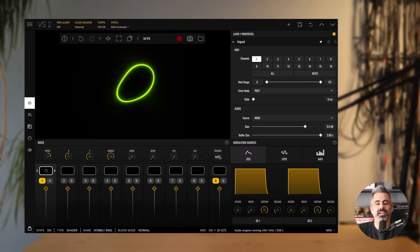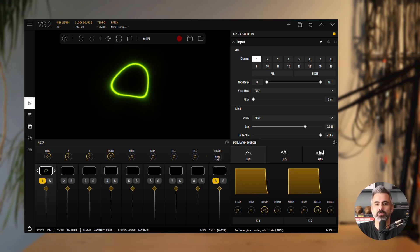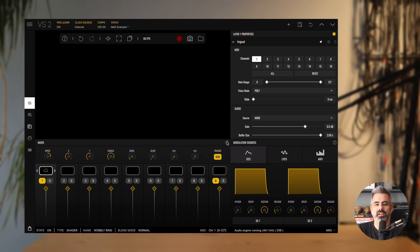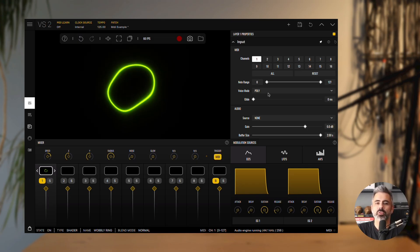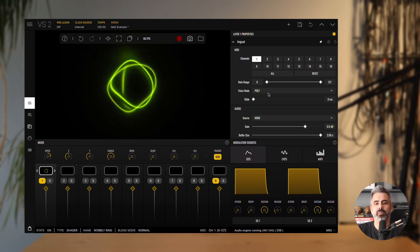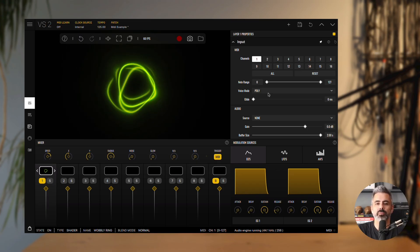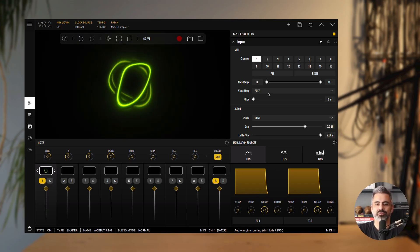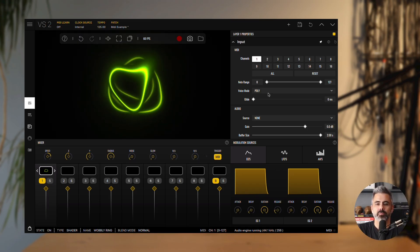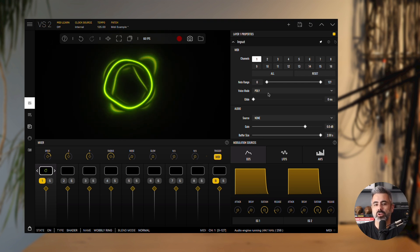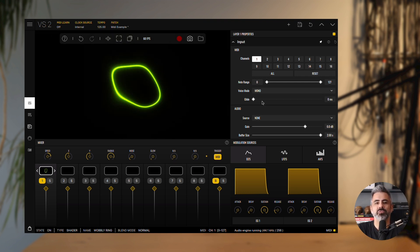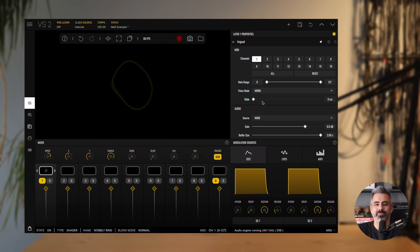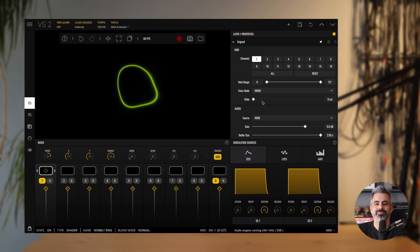Then we have the voice mode. This determines whether the layer is polyphonic or monophonic. In polyphonic mode, you can play up to four simultaneous voices of the layer's material. In monophonic mode, only one voice will play at a time.